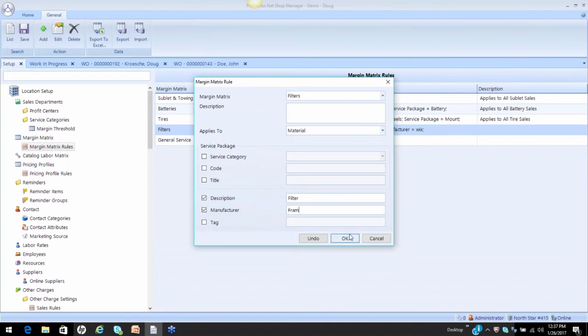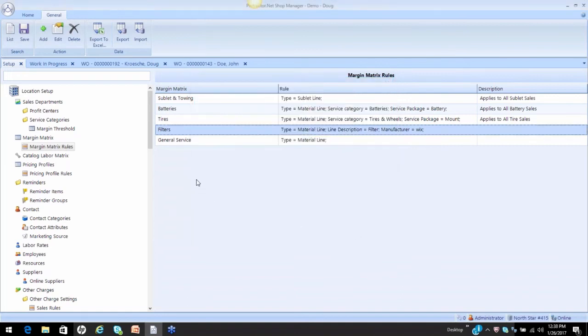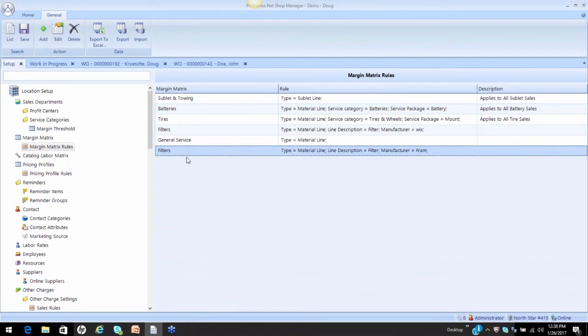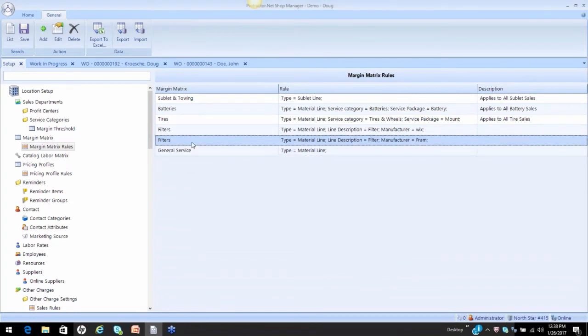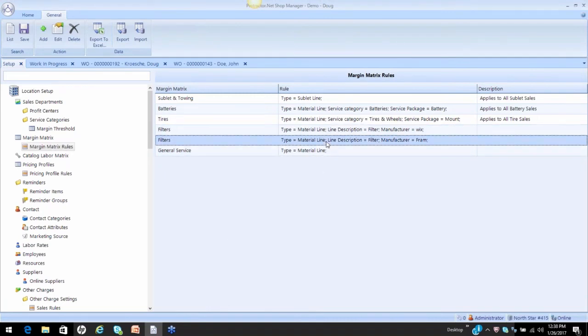And then my secondary rule is going to be Fram. So now, you see, I've created two rules for my filters. All the rules for specifics must be on top of the rules for general. So now, that filter will apply, that filter matrix will apply to Wix and Fram filters only.